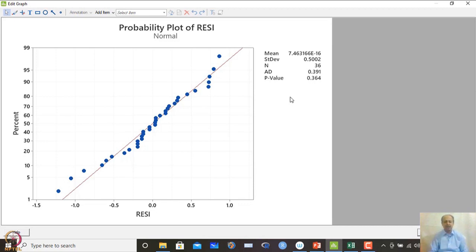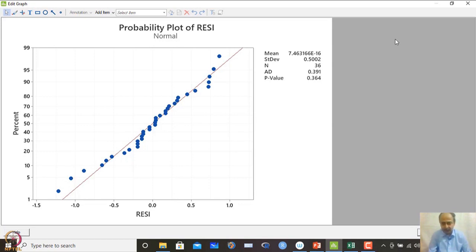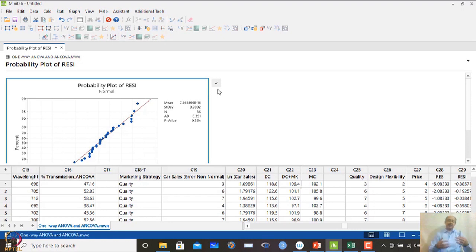If model adequacy checks are ignored, misleading conclusions can result from the ANOVA analysis. Proper transformation should be used when assumptions are violated. Although ANOVA is quite robust to moderate deviations in normality assumptions, performing and correcting these checks makes the conclusions much more reliable and generalizable.